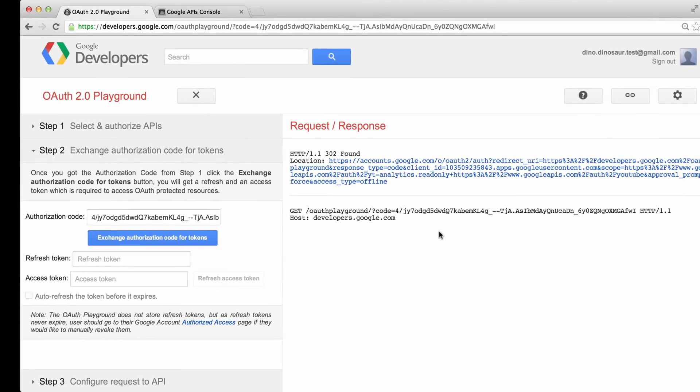We now have an authorization code, which we can use to exchange for a Refresh Token and Access Token. Let's click Exchange Authorization Code for Tokens.